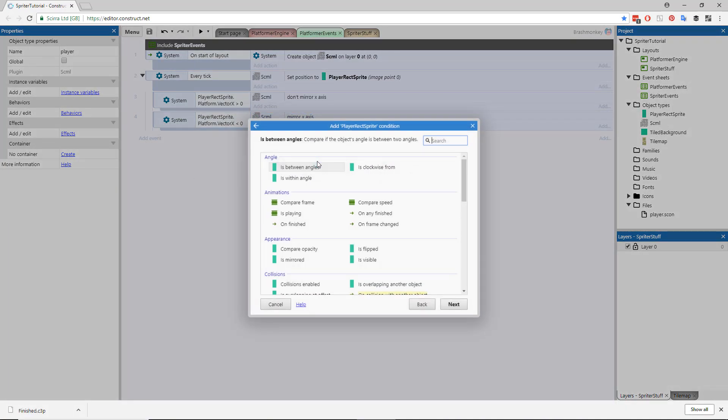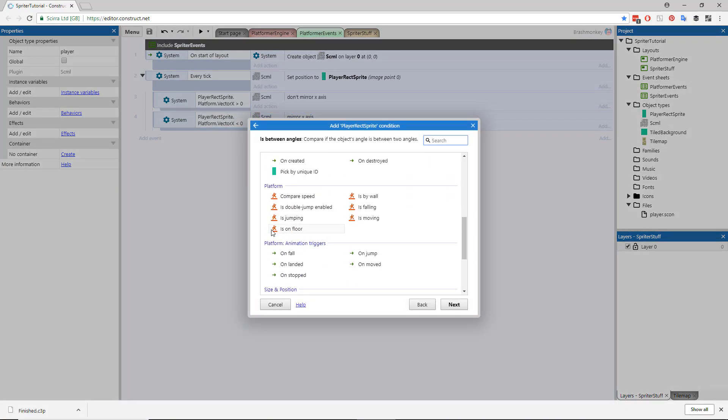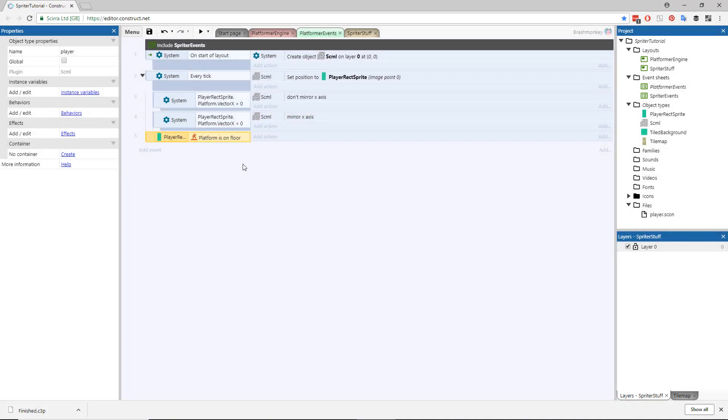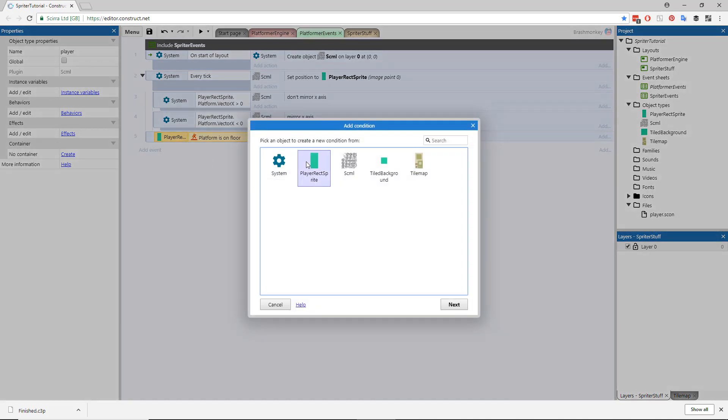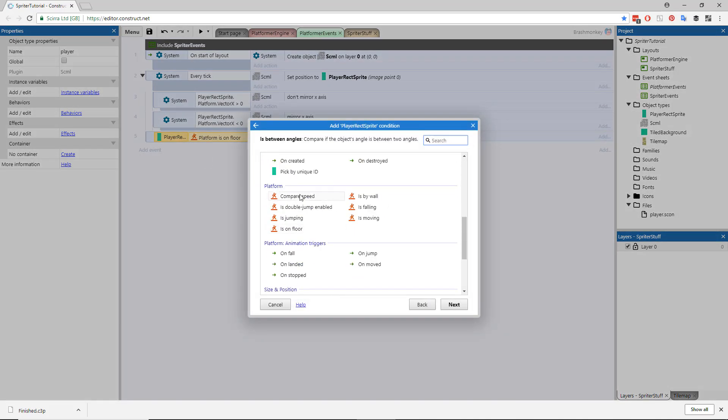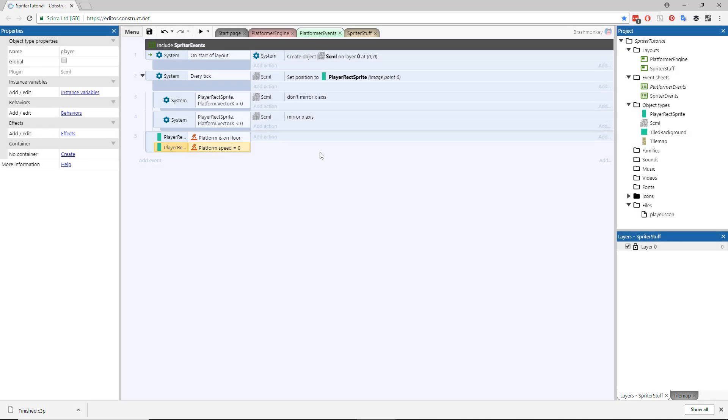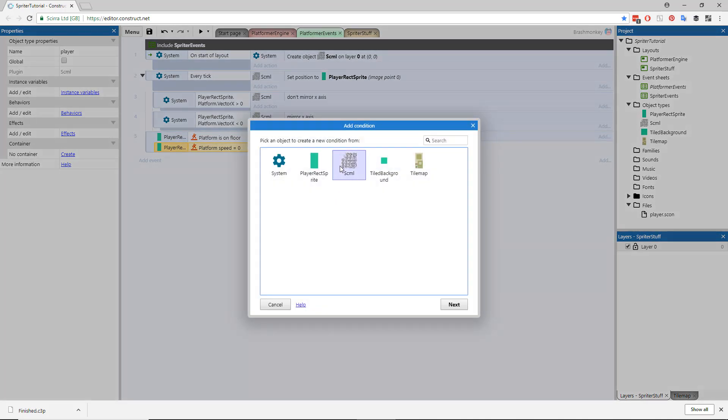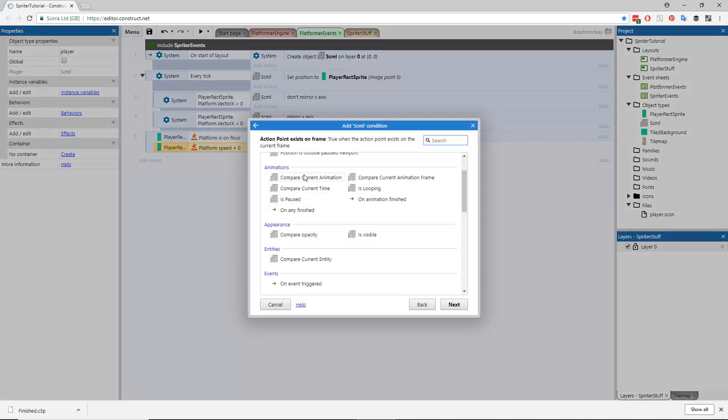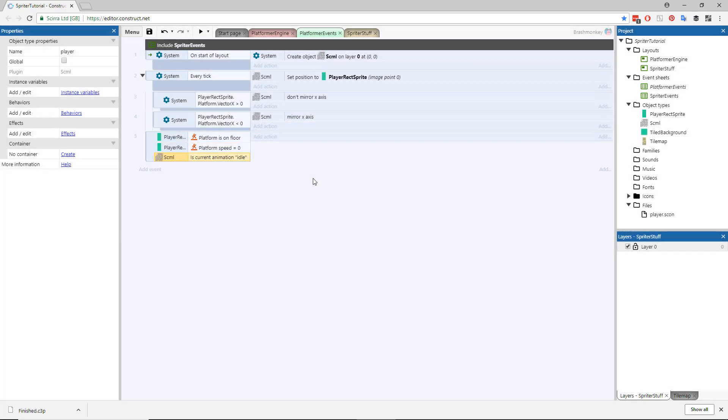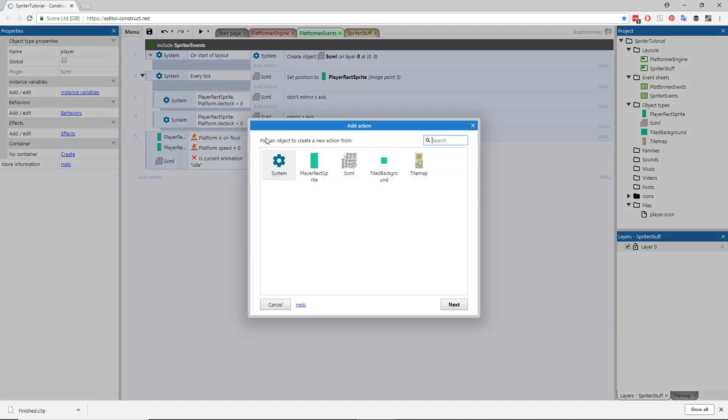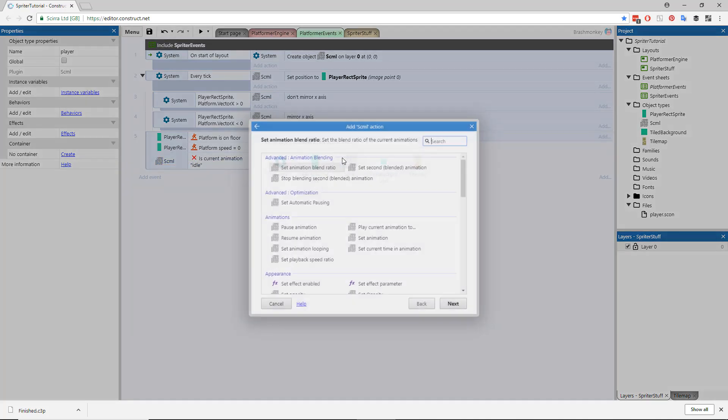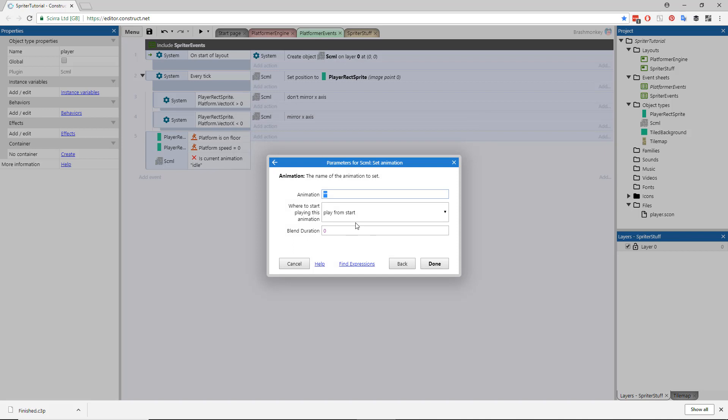Now let's make the player animations change based on the actions of the player. Create another event that checks if the Platform Behavior of the Player Sprite is on the floor. Add the additional condition that the Player Sprite's speed is 0, and a final condition checking if the current playing animation for the SCML object is Idle. Then invert the animation check. Click Add Action for this event and change the animation of the SCML object to Idle.